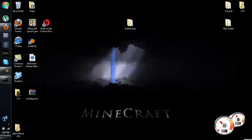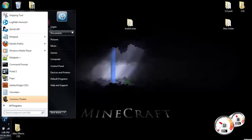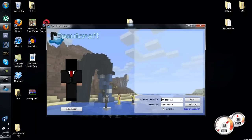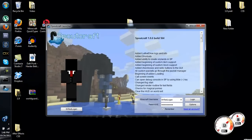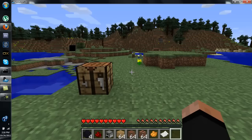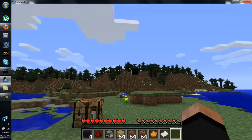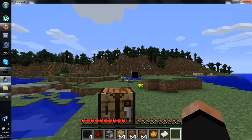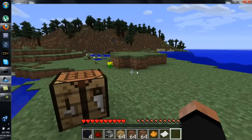Go ahead and close that out, get into SpoutCraft, and we'll go over the rest. Nice and simple installation. Alright you guys, Mr. Redlogin here, and now that we're in game, I thought I'd go over all the different blocks you can make.